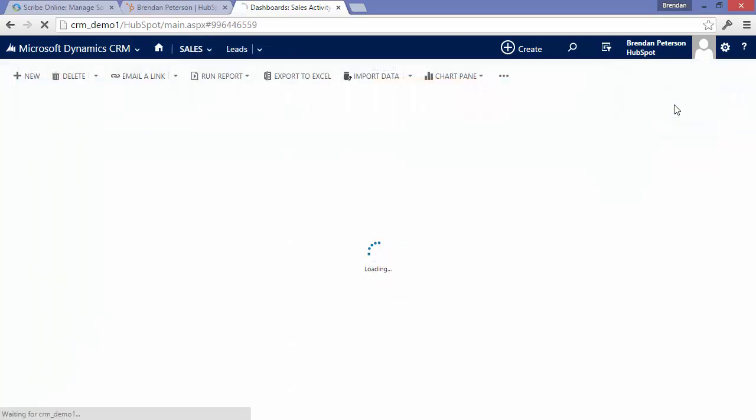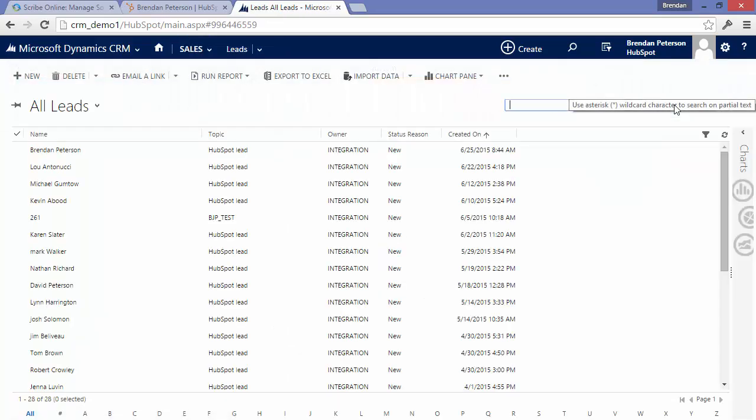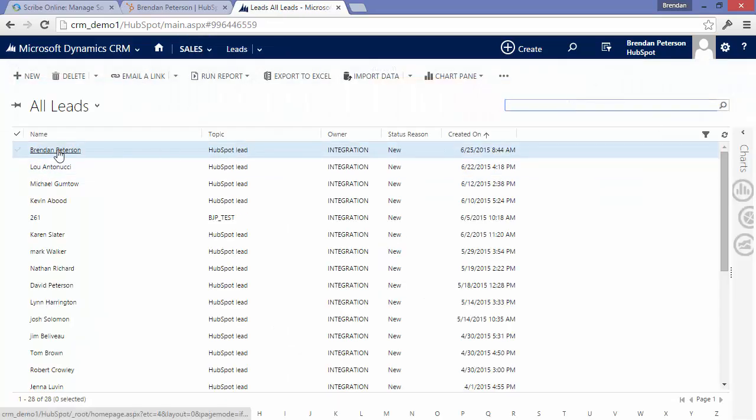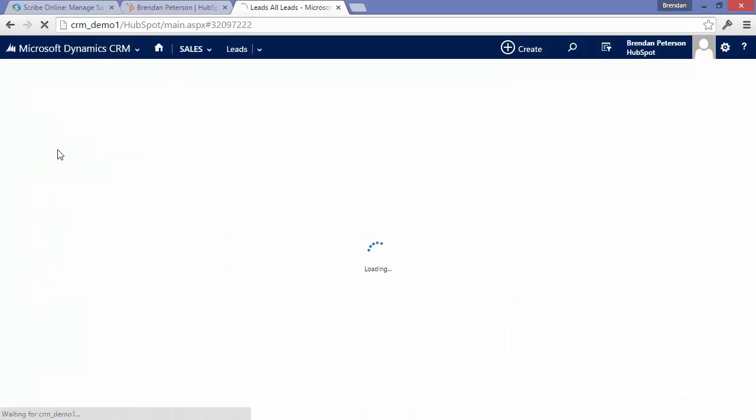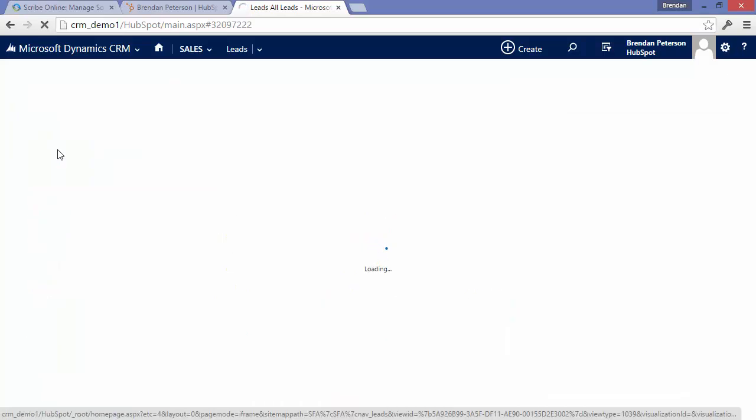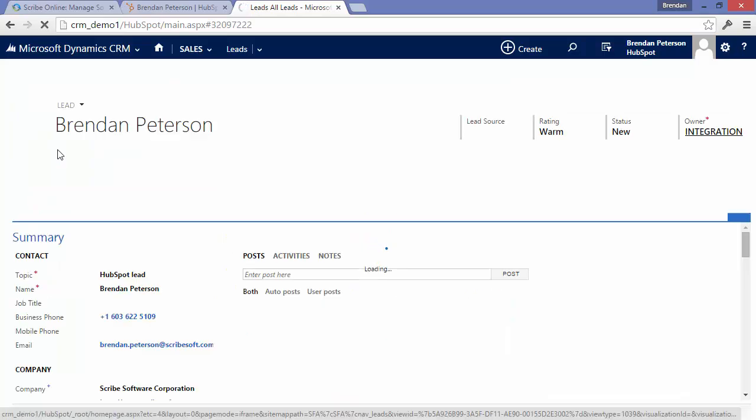If it's not already a contact, it checks to see if this is already a lead. If it's neither a contact nor a lead, we'll go ahead and create that record as a brand new lead inside of Dynamics CRM.